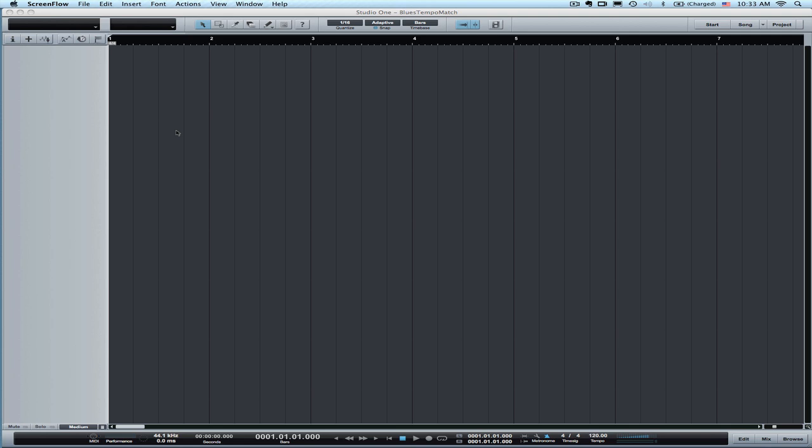In this video, I'm going to go over tempo matching. I've done this in previous videos, but now we're on Studio One 1.5, the .1 release of that, 1.5.1. And a few things have changed in the way that you can handle tempo matching. It's better than ever.